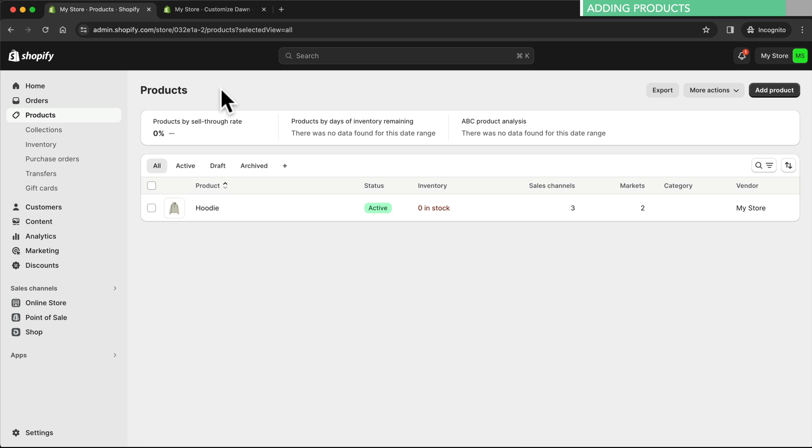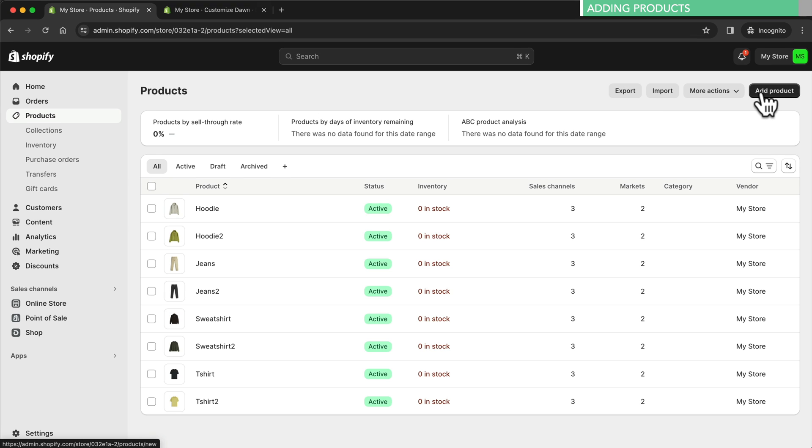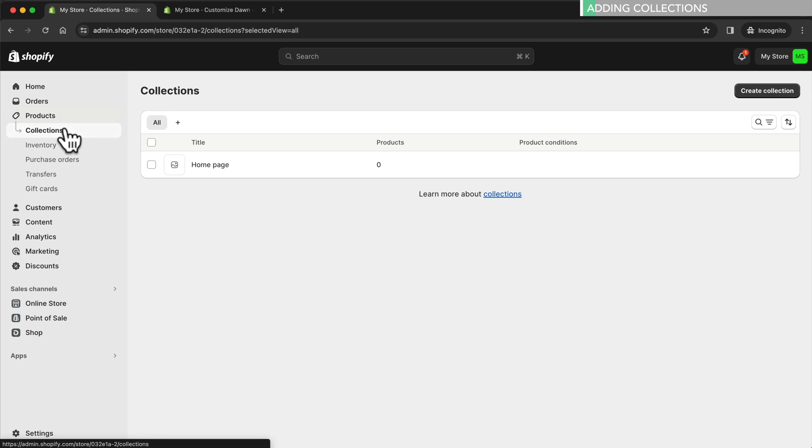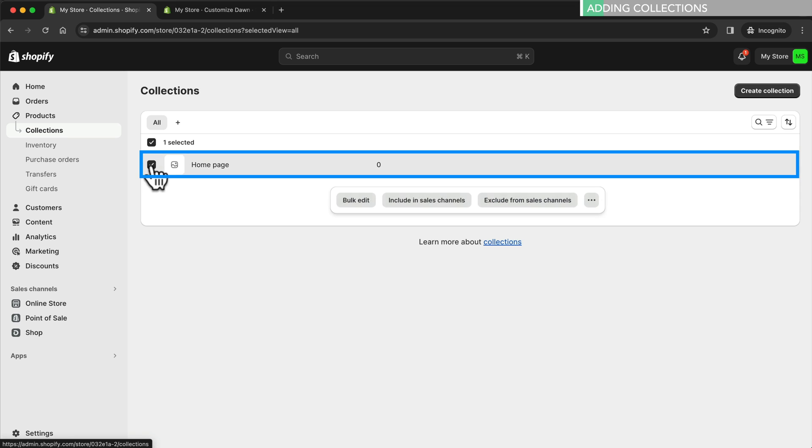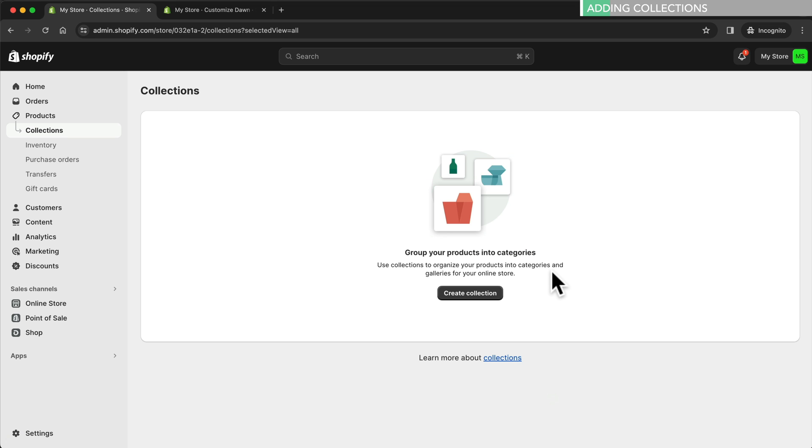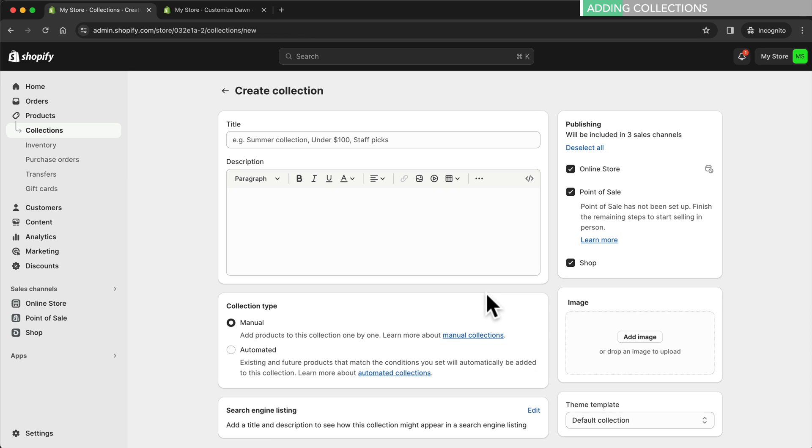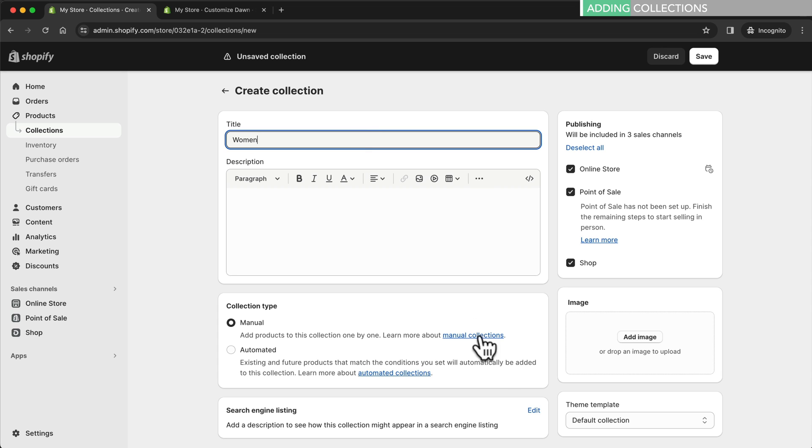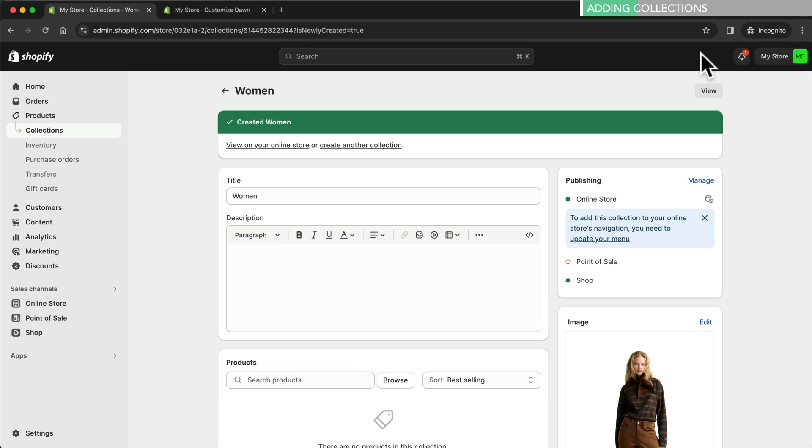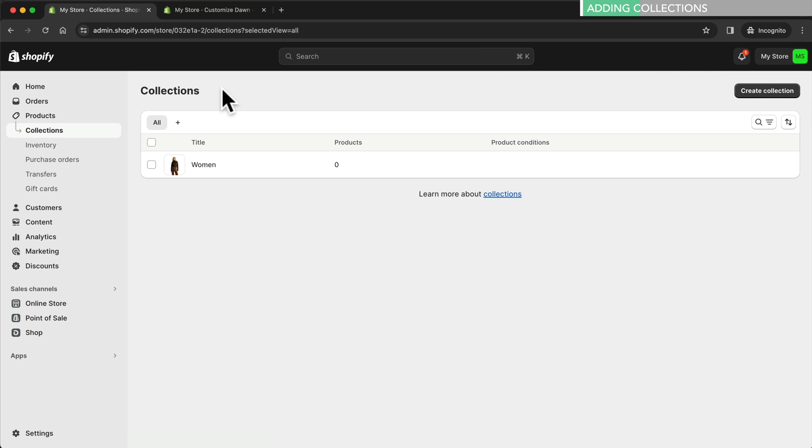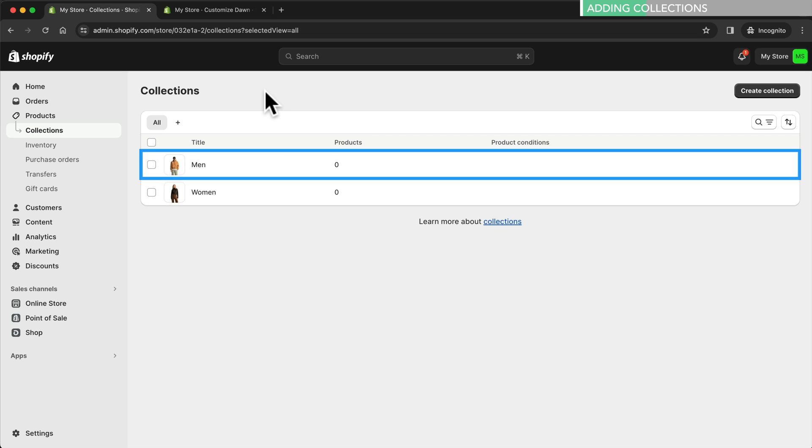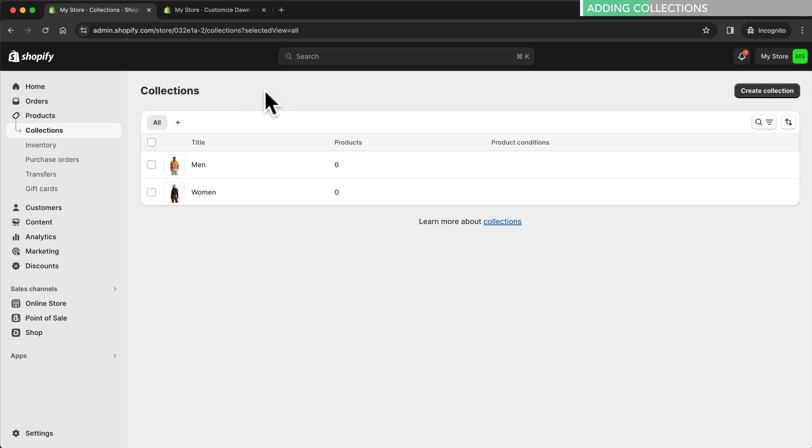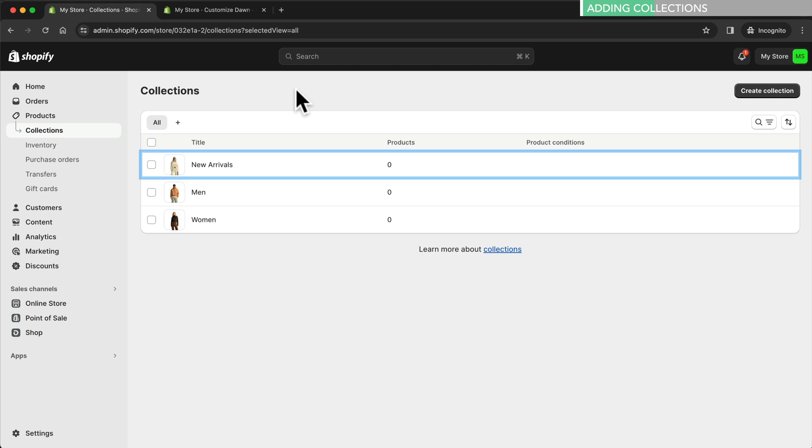To add more products we simply repeat the process by clicking on add products again. We've now added a few more products to our store. Next we want to create a few collections. A collection is used to group products together and organize them. So let's click on collections. By default there's a home page collection. We don't really need this one so we can just delete it. Next we're going to create a collection for men's clothing and then one for women's clothing. Let's click on create collection. First we'll create one for women, name this collection women, then add a collection image and click save. We can see our women's collection. We'll create a men's collection in the exact same way and also add a third collection named new arrivals.